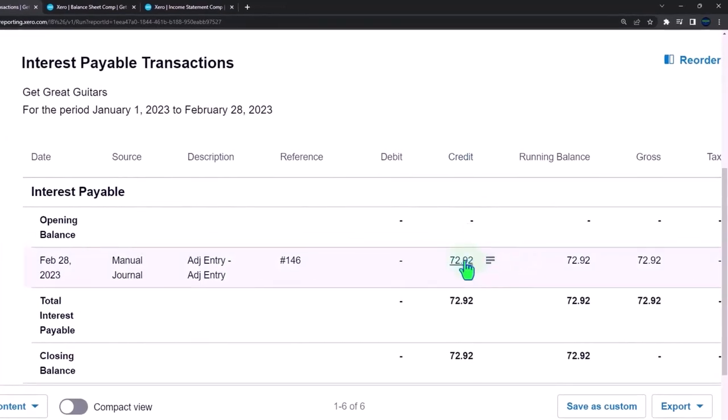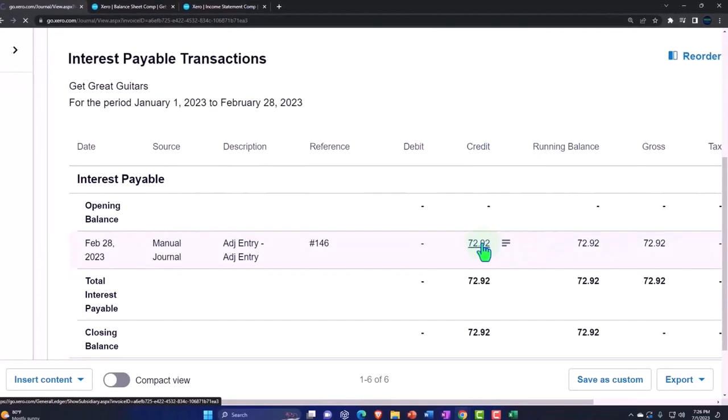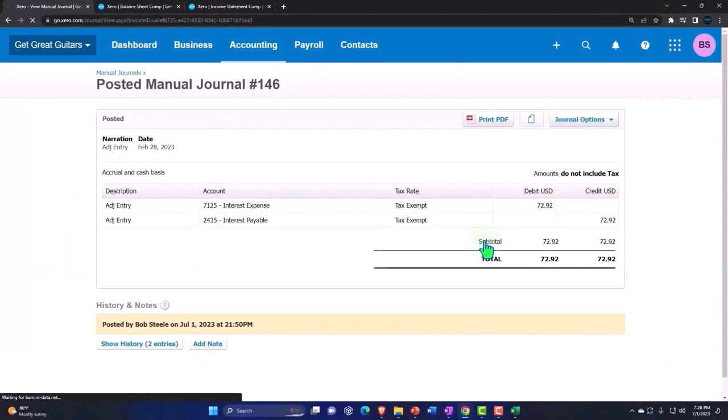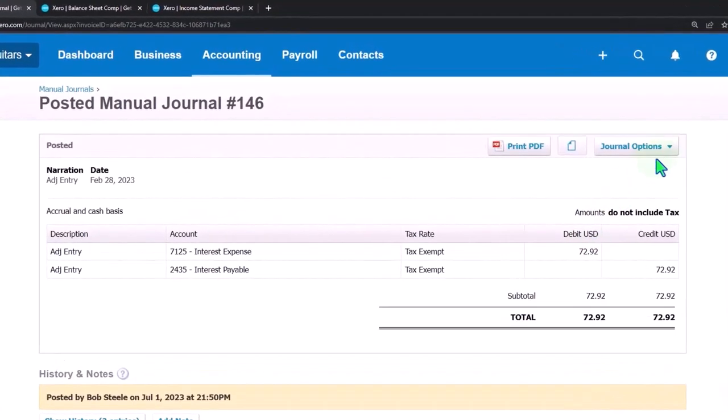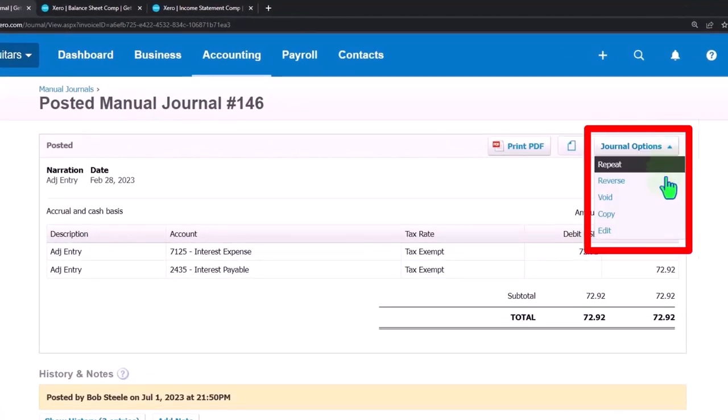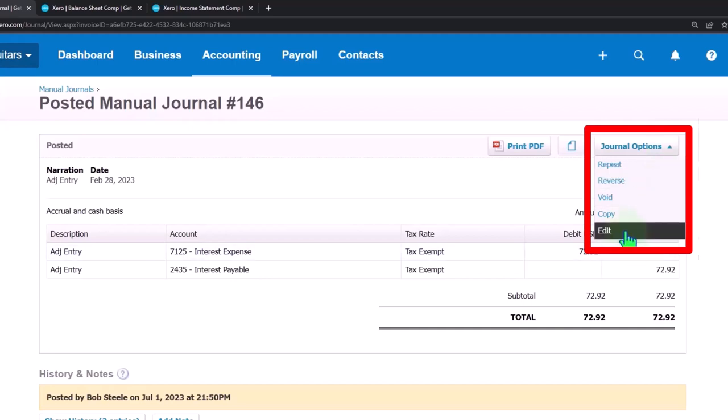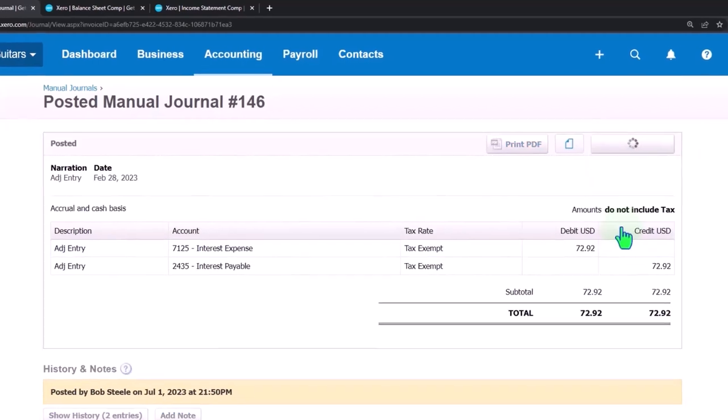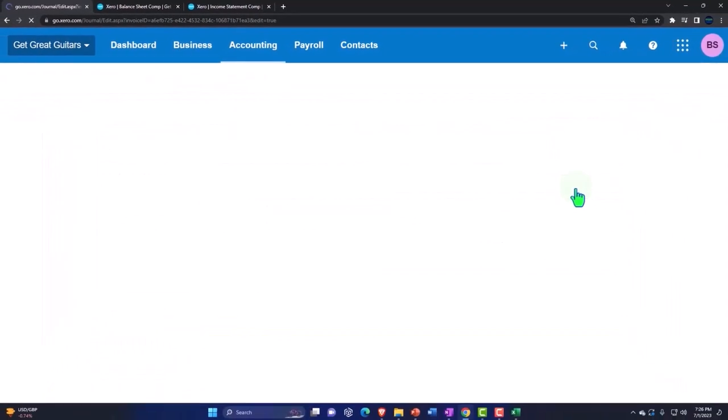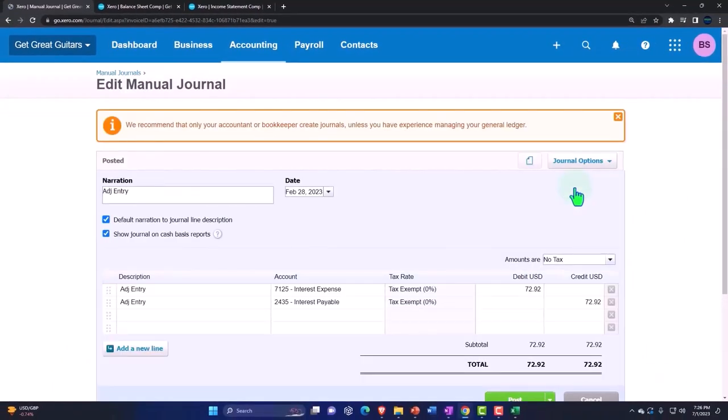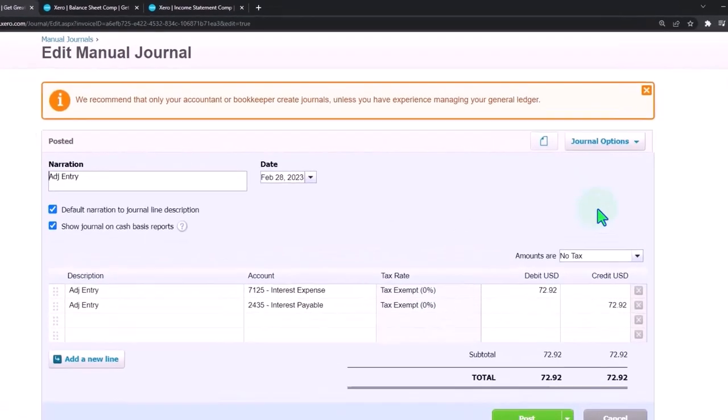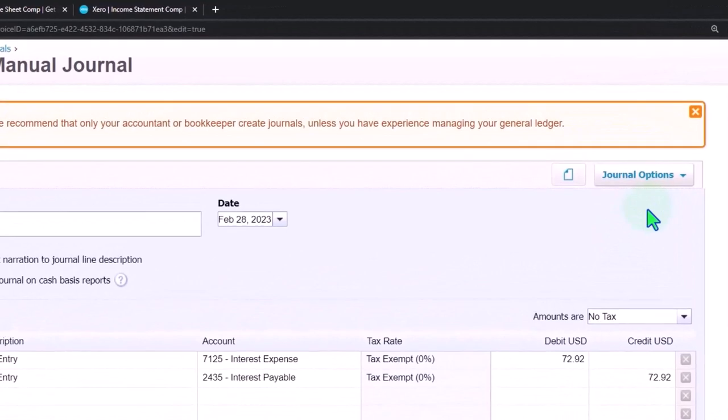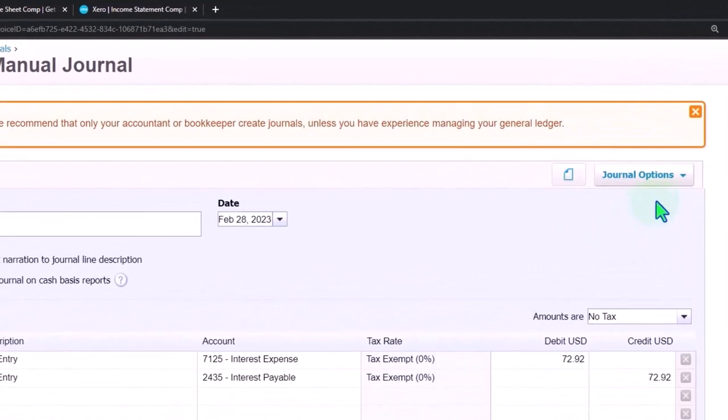Let's drill down onto the journal entry. Here's the journal entry. If I wanted to adjust this, I can hit the drop down up top and say that we want to repeat, reverse, edit. I'm going to edit the transaction, and I want to point out that normally when we did the adjusting entry, they have this reversing tab.